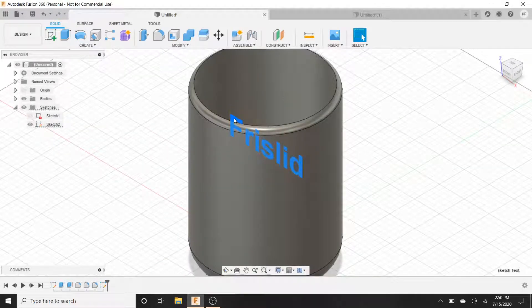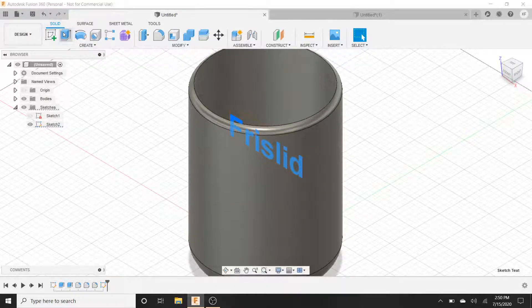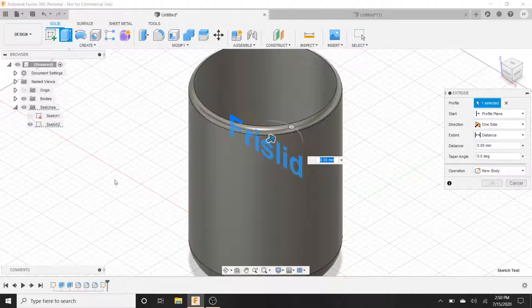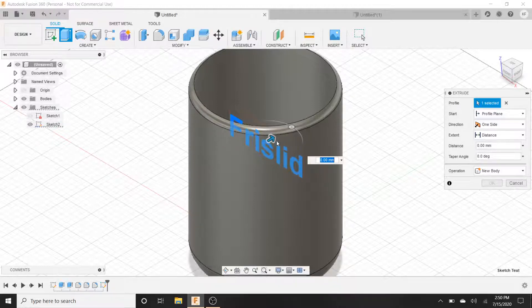We click the text and we want to extrude it. So depending on if you want it engraved or if you want it coming out embossed, that's what it's called. I don't know what it's called but you know what I'm talking about. It'll just depend on which way this arrow goes.